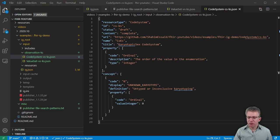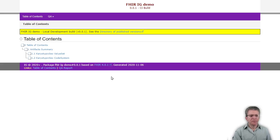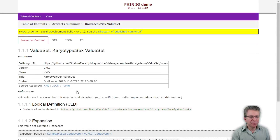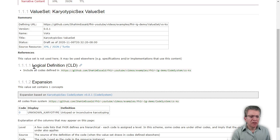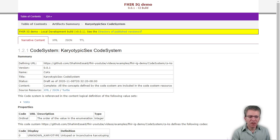If you run the IG publisher, you will see the results. Now in our table of contents page — the only page we have right now in the IG, other than the automatically generated pages for the resources we're defining — we have both the value set and the code system. If I click on the value set page, you'll see it has similar information to the code system, giving the basic information. It lists the meaning of our compose description, the includes we specified — so it says includes all codes defined in this code system right here. If I click on that, it'll take us to the code system page created in the last video.